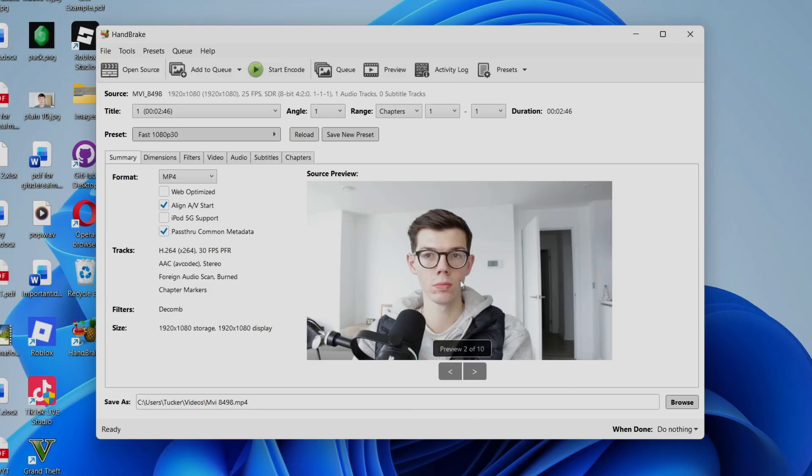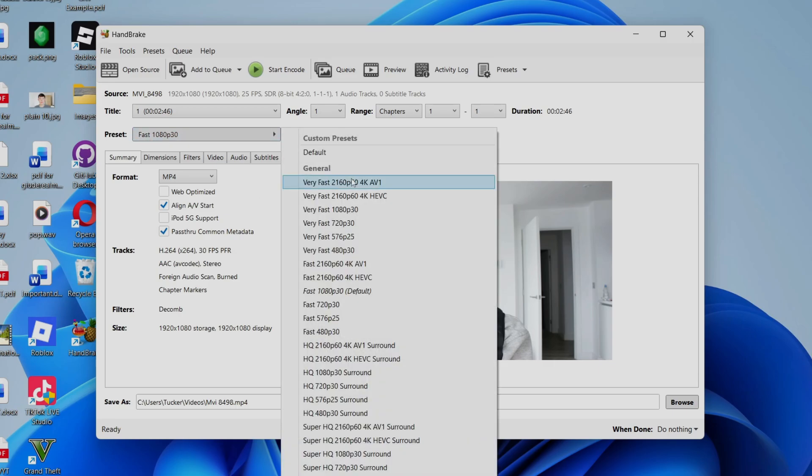Handbrake will then scan it, and we'll just show you it here so you can make sure that it is the right video. Now let's get started. So what you want to do is first of all come to Preset in the top left. Click here.